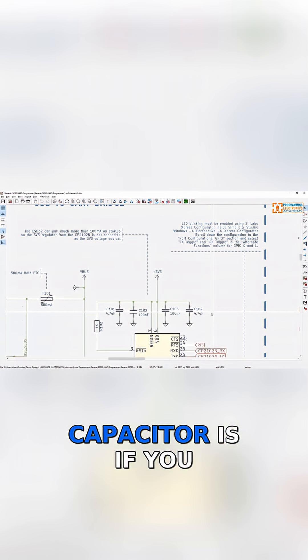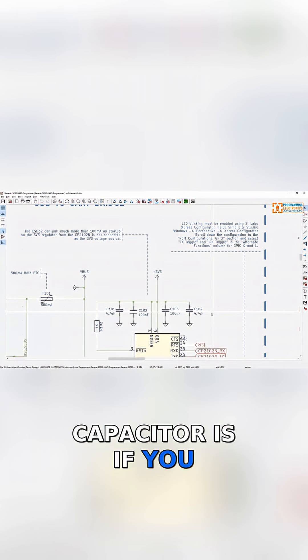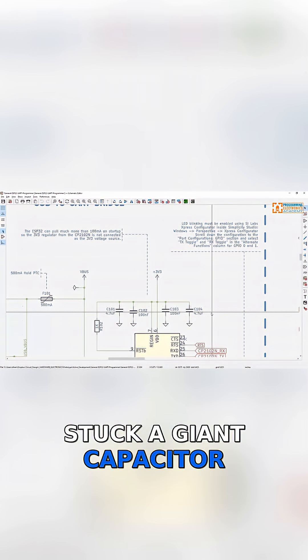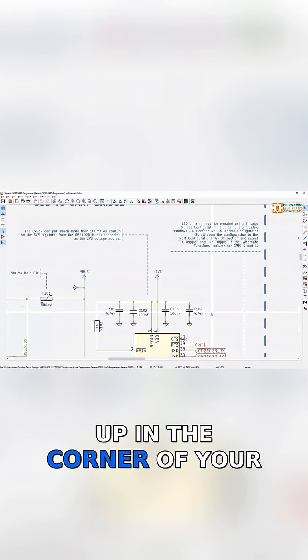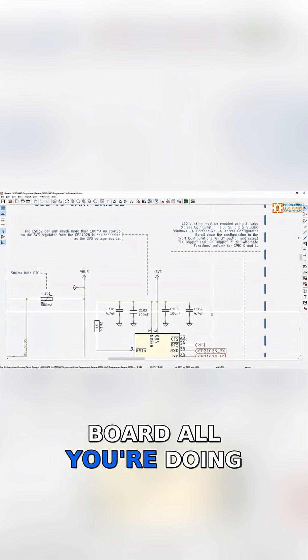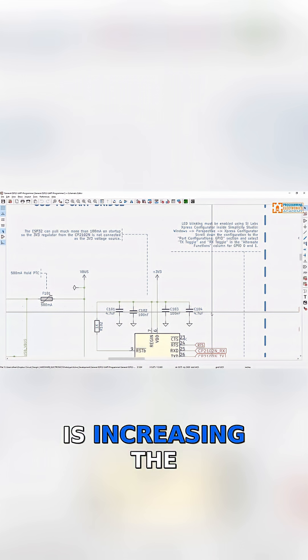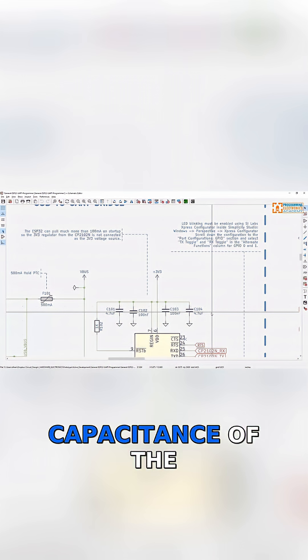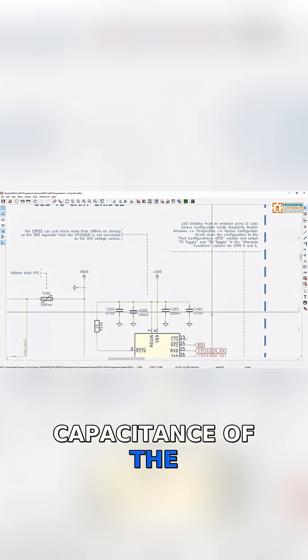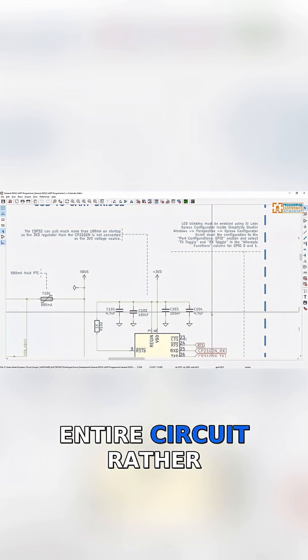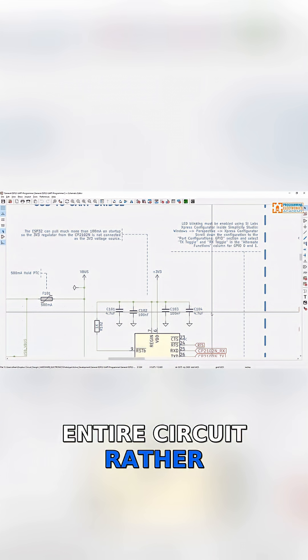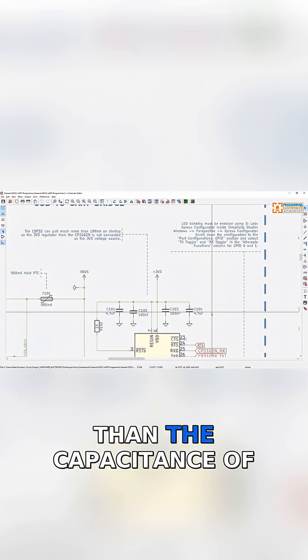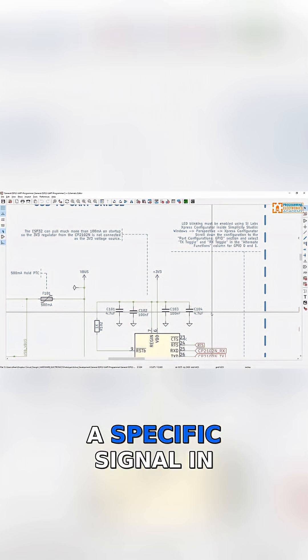If you stuck a giant capacitor up in the corner of your board, all you're doing is increasing the capacitance of the entire circuit rather than the capacitance of a specific signal.